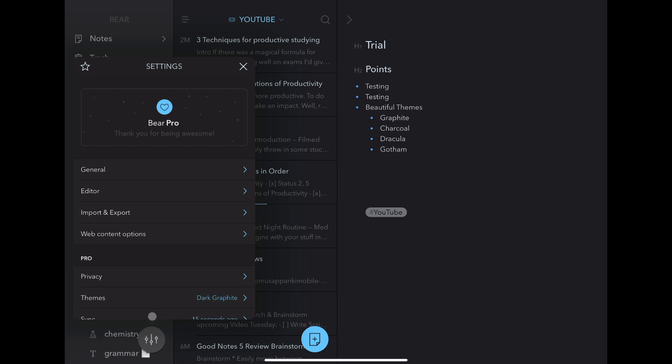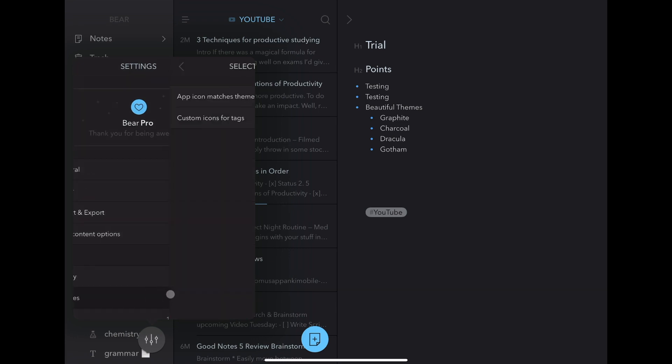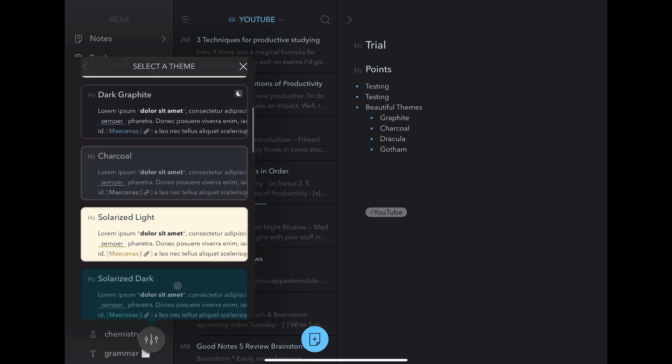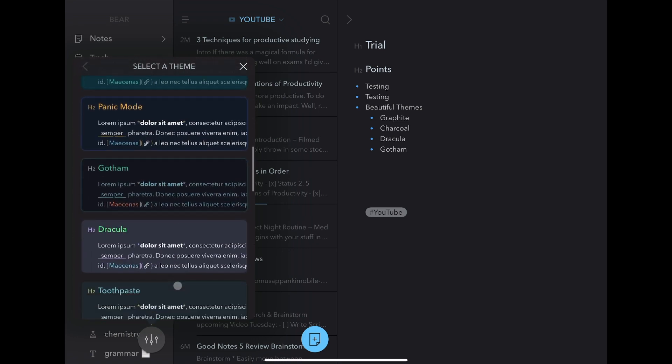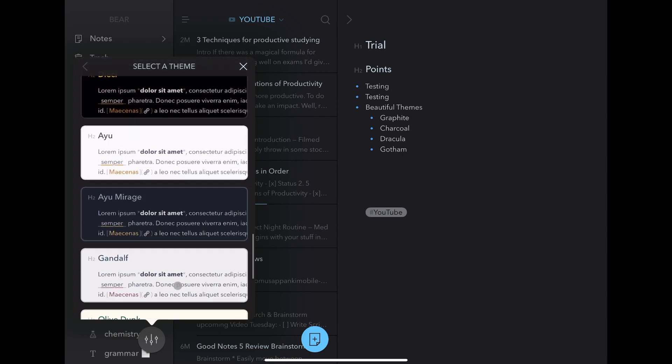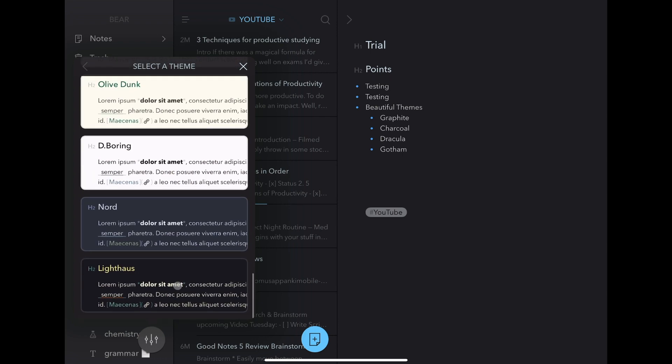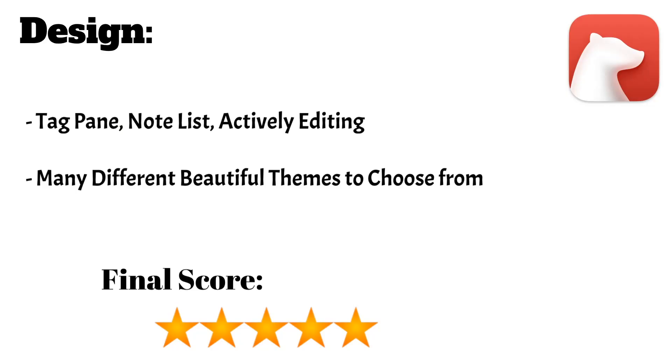There are also many different themes to choose from so that the app can constantly be refreshed. I'm going to give Bear 5 stars on design as I really do think this is one of the most appealing apps on the app store.